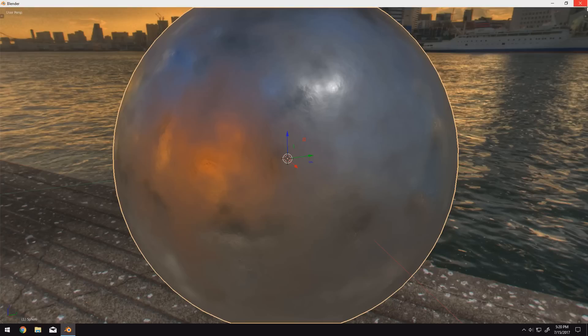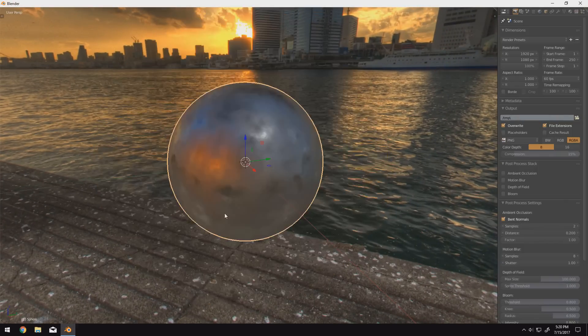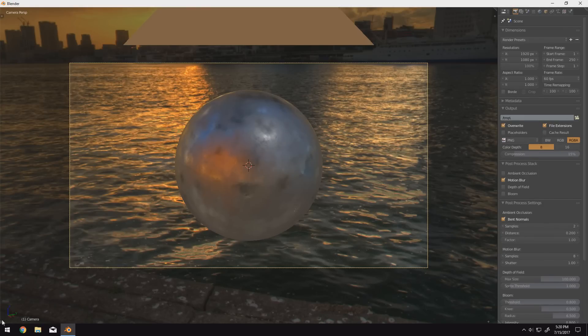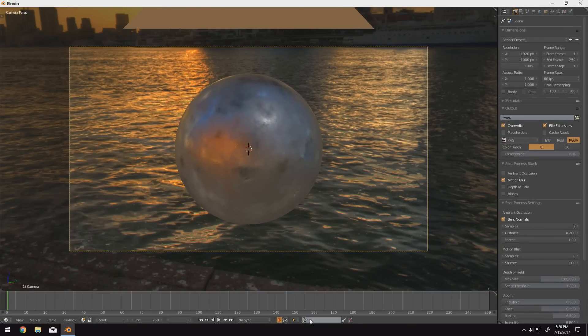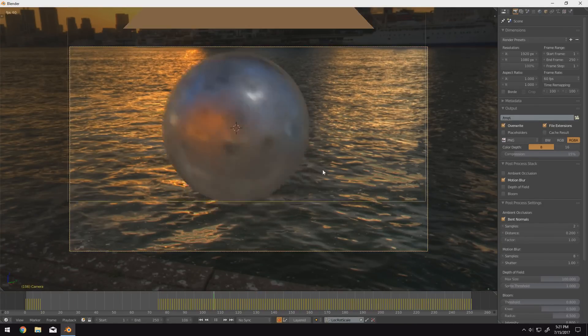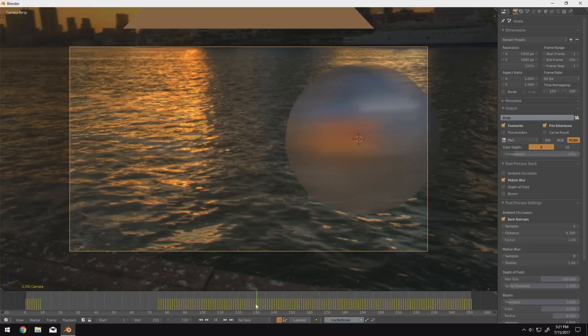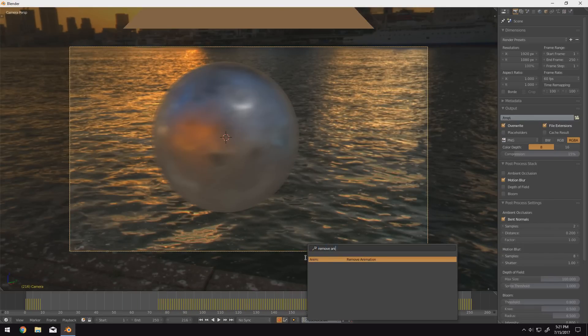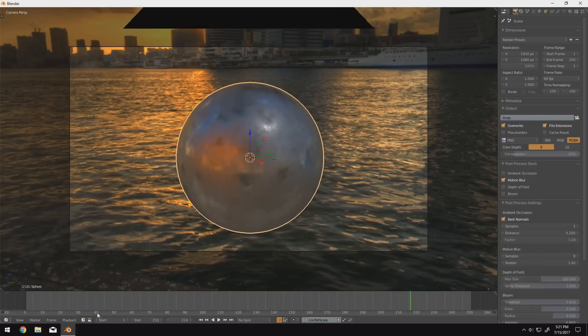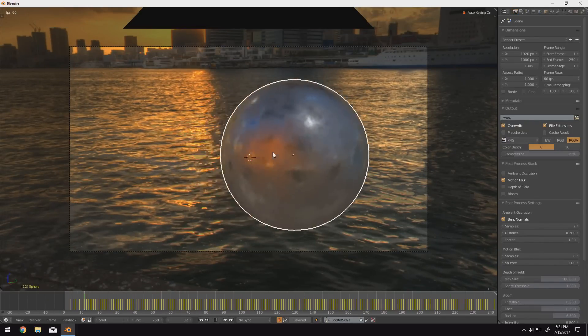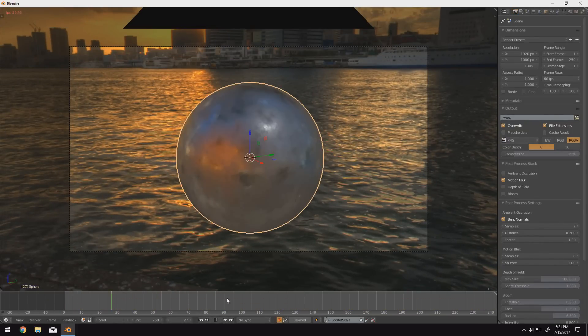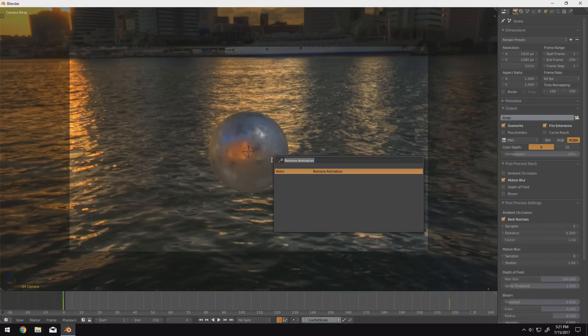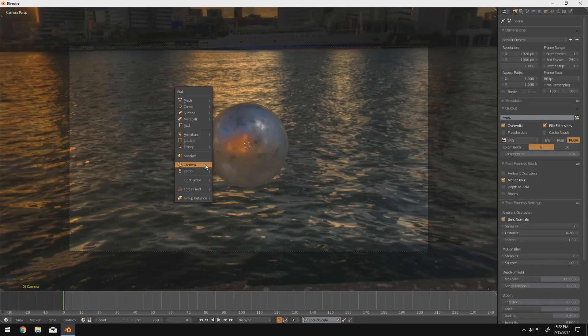So consider you're trying to capture a reflection of a character in a mirror. Typically, with any of the other cycles preview modes, whether that's solid, textured, wireframe, or material mode, none of those actually show reflections. So if you're trying to show the reflection of a character in a mirror, you have to render it every single time or switch into rendered mode. If you use Eevee instead, you can easily place your character in real time and even preview the animation. So it works a lot better.